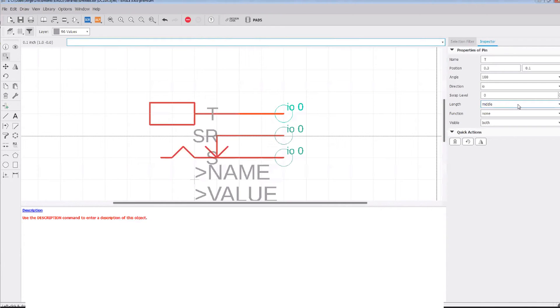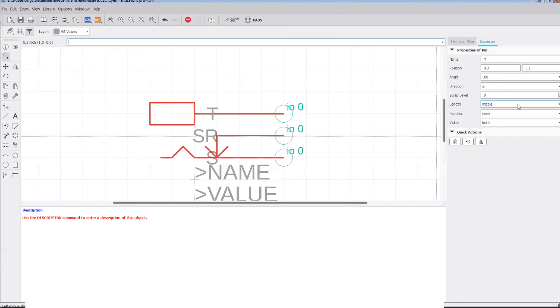So if the pins have swap level one, then those are swappable. But if one has swap level one and the other one has swap level two, those are not swappable among each other. Just want to make sure you understand that.